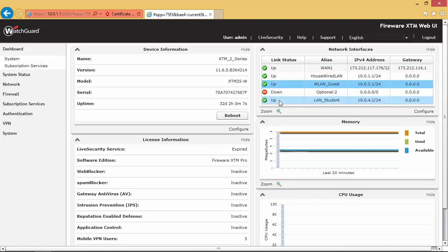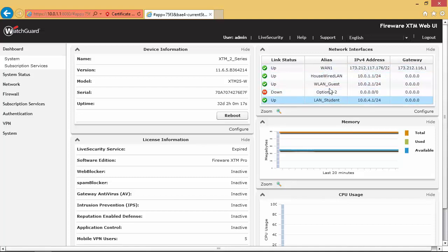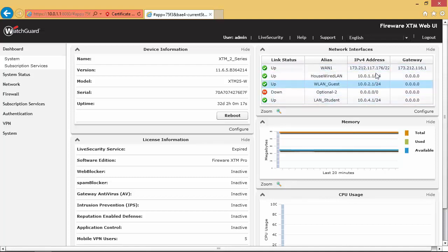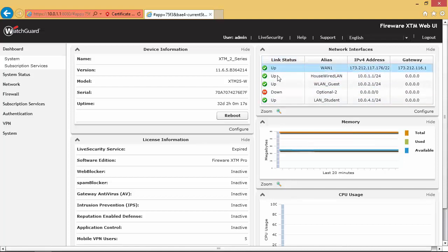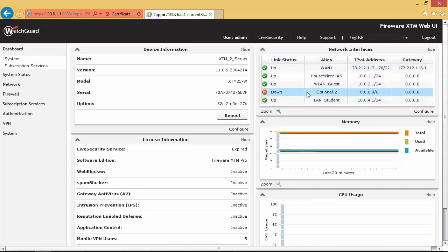I've assigned an alias to each one, a friendly name so I know what the ports are used for, and you can see the IP addresses that are used by each of those interfaces as well. What I like is right off the bat I get a quick little snapshot of what's going on as far as the network interfaces, if any of them are down.